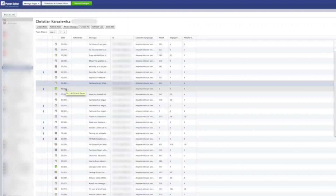A lot of times people will create a lot of ads, they'll do a lot of testing with this, and they end up with a whole bunch of dark or unpublished posts. These are the ones that have the moon icon here.